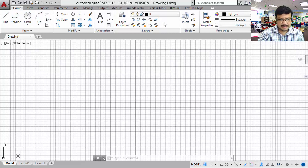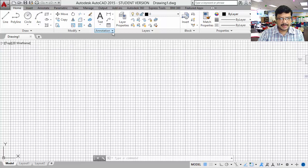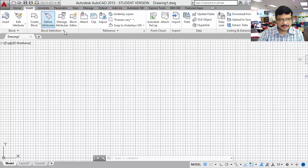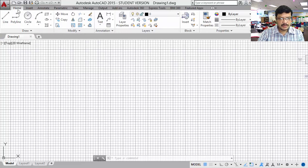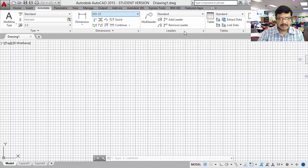These are called ribbons. This is the draw ribbon, this is the modify ribbon, annotation ribbon, etc. There are many tabs here. Under these tabs you can also have the ribbons. Maximum 2D commands are covered in the home tab. Apart from that, some dimensions and other commands you can get in the annotate tab.